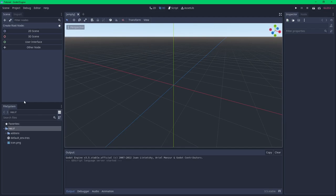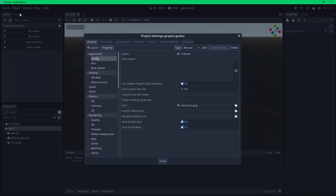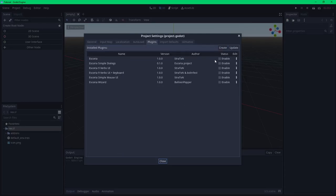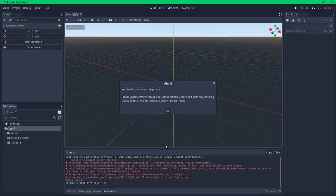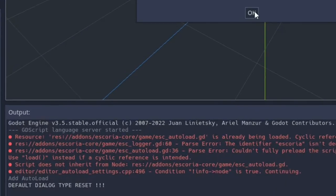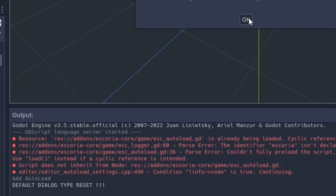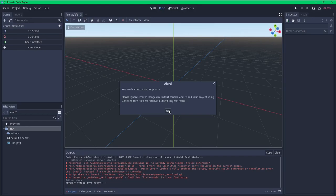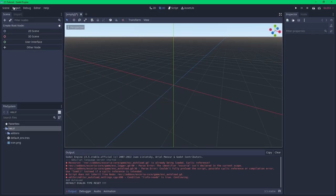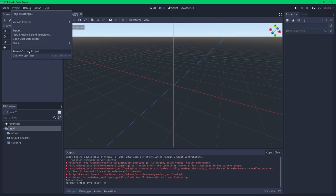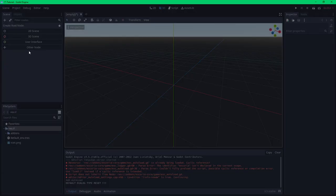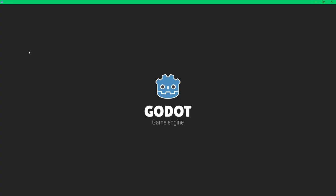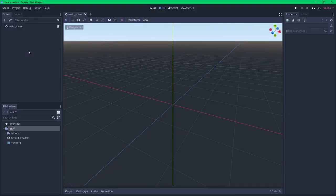The first plugin that needs to be enabled is the Escoria core, which is done by going into the Projects menu → Project Settings → Plugins tab and selecting the core plugin. As the Escoria core plugin gets enabled, some errors will appear in the output window — this is expected the first time the plugin is enabled due to how Escoria interfaces with Godot. Restart the project to clear the errors. Selecting 'Reload Current Project' from the Projects menu restarts the project, which is a bit quicker than stopping and starting Godot altogether.